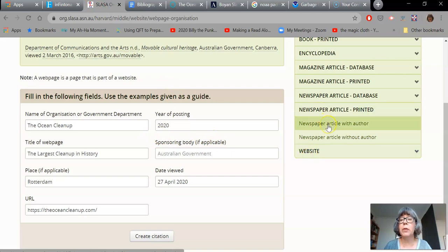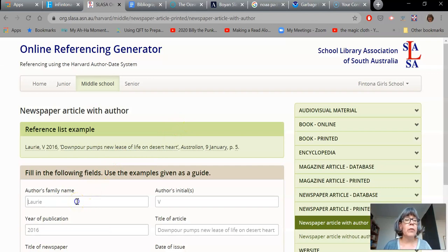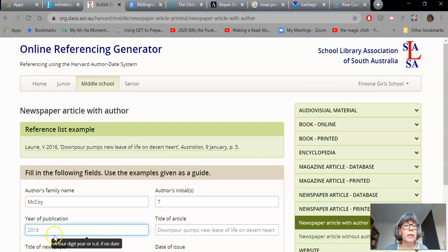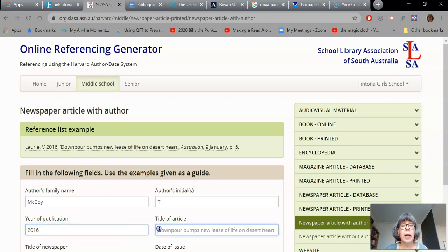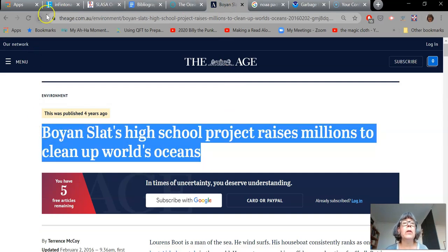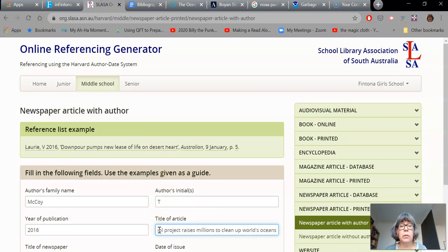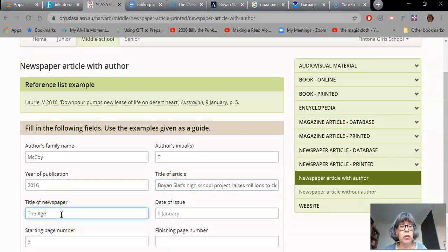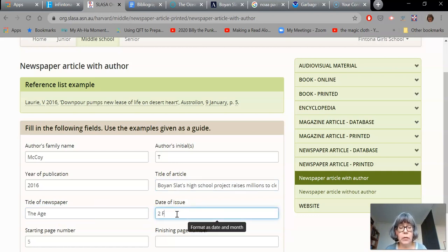I need to choose newspaper article, printed, with an author. The author's family name I can remember was McCoy, and his first name was Terrence — but I don't need to write all that down, I just need to put T. When you hover or click on it, it does tell you what you need to put in. That was one of the tips from the front page — a four digit year or no date. I do remember that it was 2016. The article name was quite long, so I'm going to do a copy and paste. The title of the newspaper was The Age. The date was the 2nd of February.